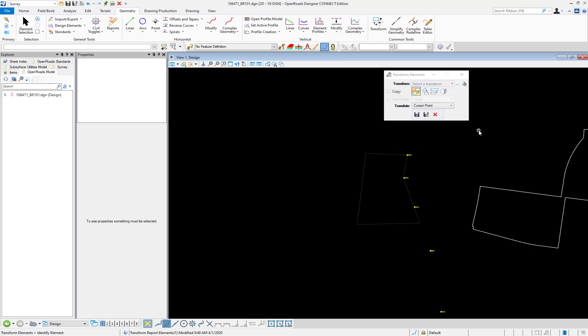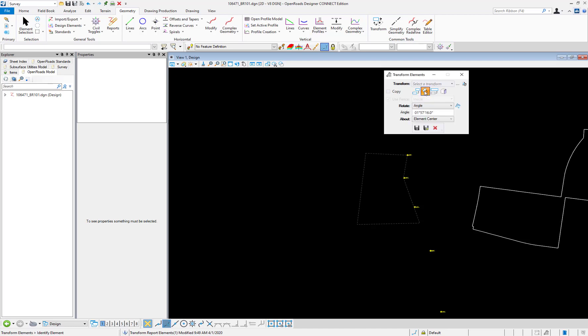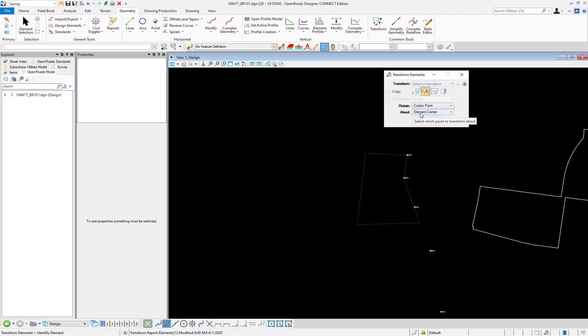Next we'll rotate the parcel to match the iron pin to the south. So be sure to toggle off the translate option and we'll toggle on the rotate option. We'll also change the rotate option now to cursor point and change the about option here to fix point.